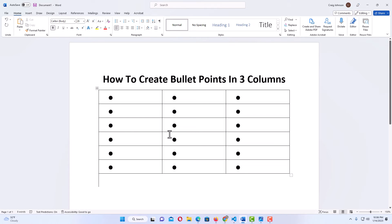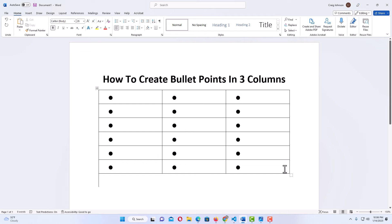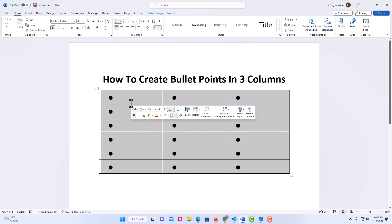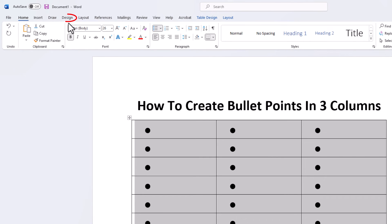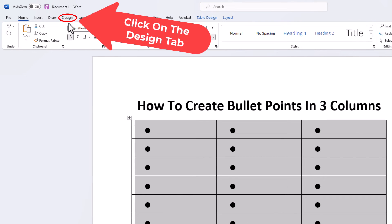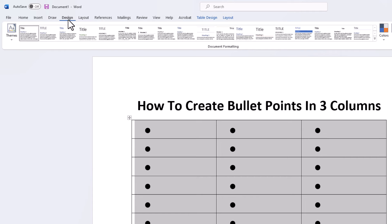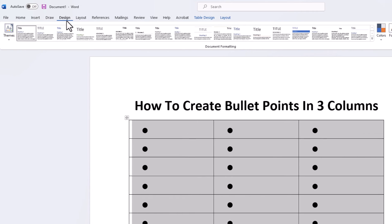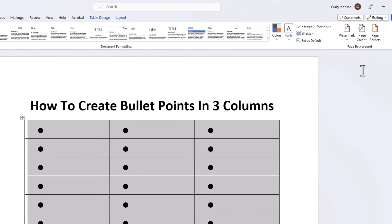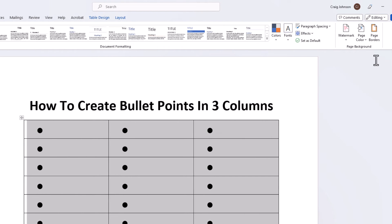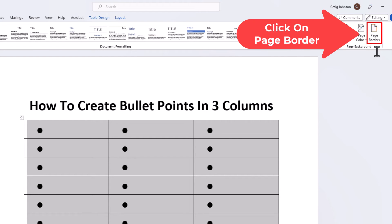Now, you can see I got my three columns with bullets in them, but I want to get rid of this table. I'm going to reselect the entire thing by holding down my left mouse button and dragging across to select everything. Then I'm going to go up to the Design tab, click on Design, and go to the far right side of the ribbon to where it says Page Borders and click on Page Borders.